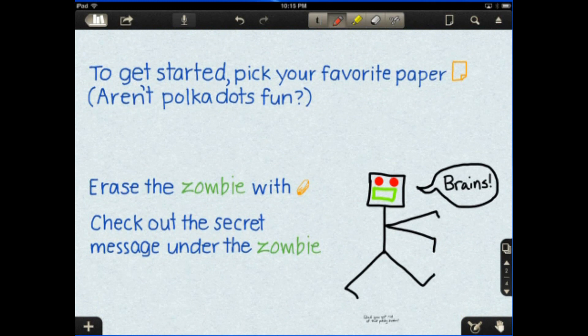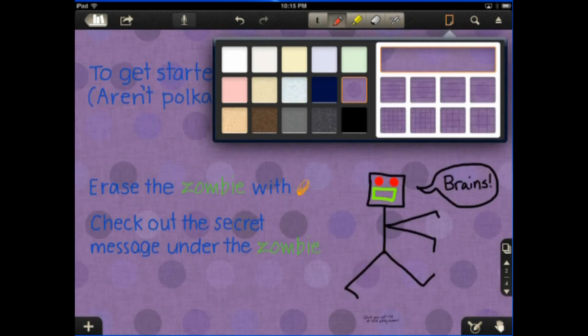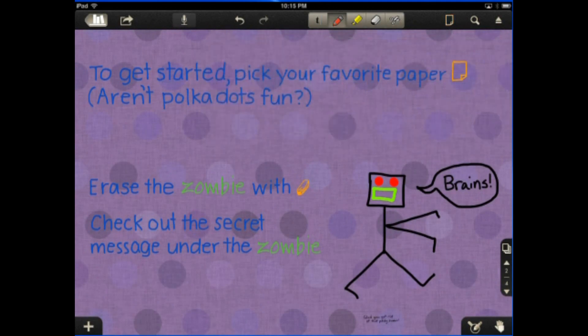So the button they're talking about is that button right there. And you can go with the polka dots. So kind of fun. Let's go ahead and change that back, though.